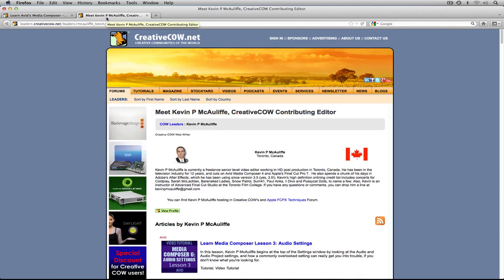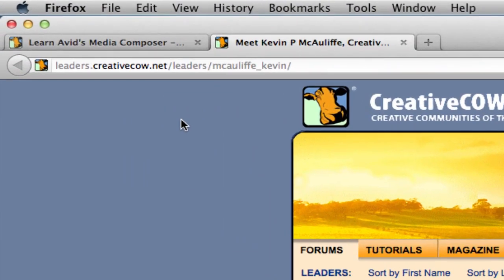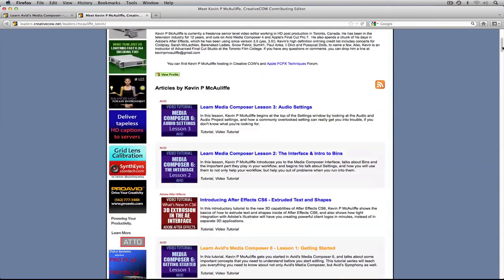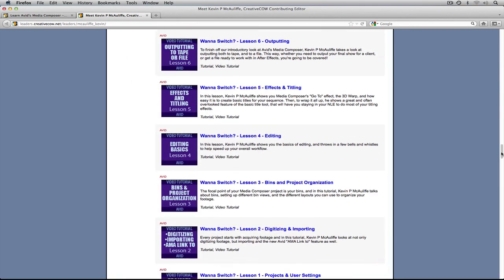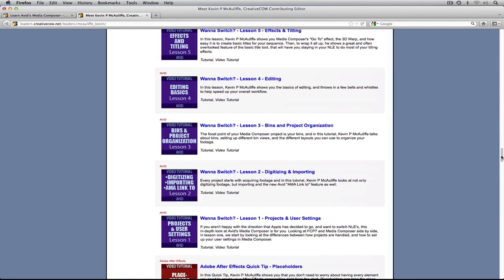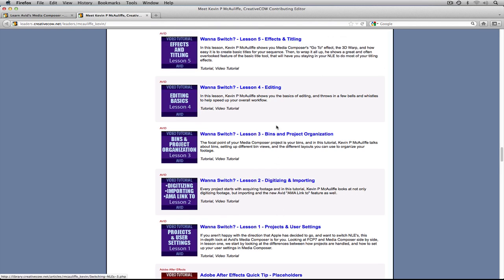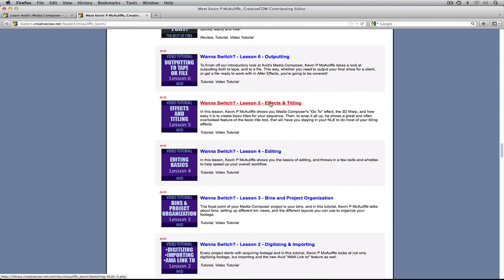If you do want to skip ahead a little bit, you can head on over to my section on Creative Cow, found at leaders.creativecow.net/leaders/McAuliffe_Kevin. You can find Avid's Media Composer tutorials quickly and easily because they're colored purple. Scrolling down, you'll find the six lessons from the Want to Switch tutorial series: Lesson 1 Projects and User Settings, Lesson 2 Digitizing and Importing, Lesson 3 Bins and Project Organization, Lesson 4 Editing, Lesson 5 Effects and Titling, and Lesson 6 Outputting. It's not as in-depth as what we're doing right now, but if you want to get up and running quickly, this is a great way to do it.